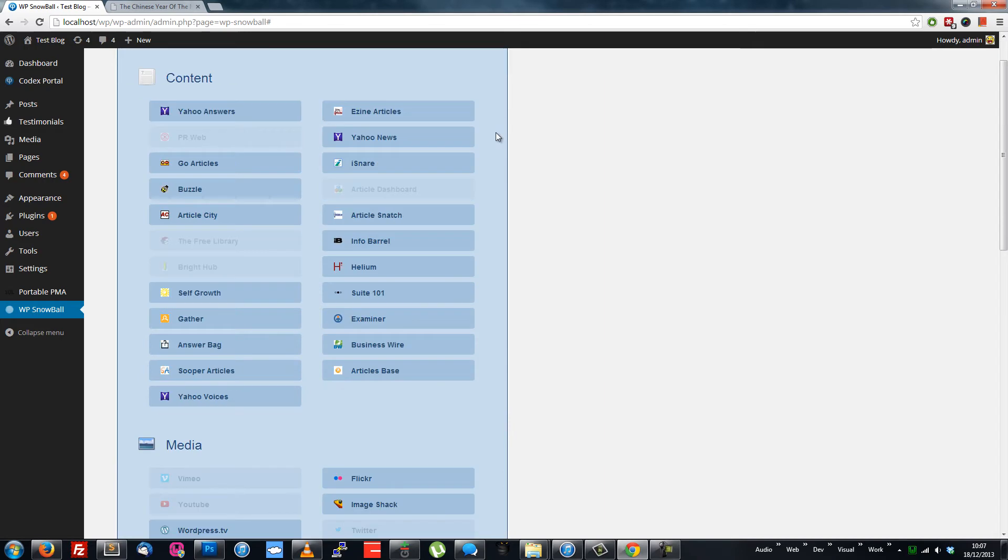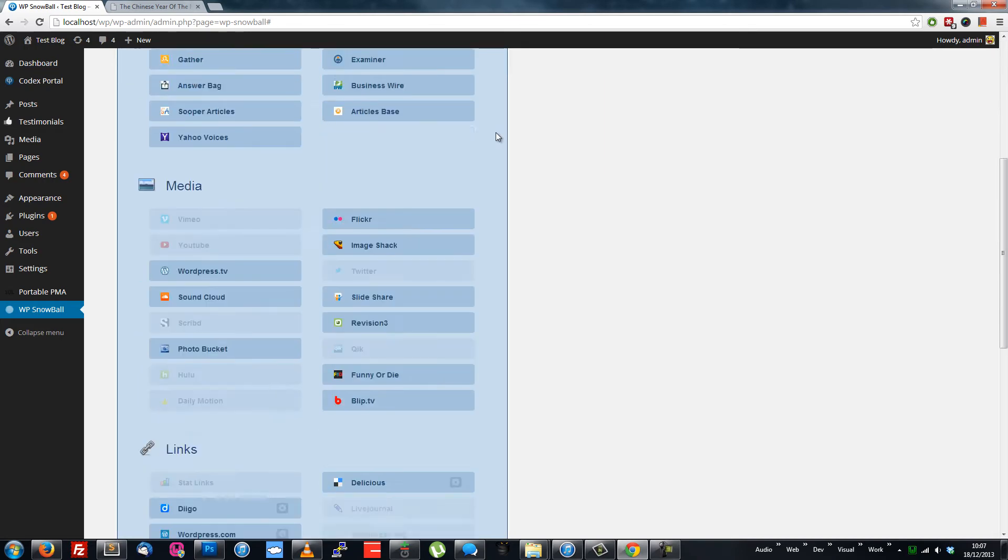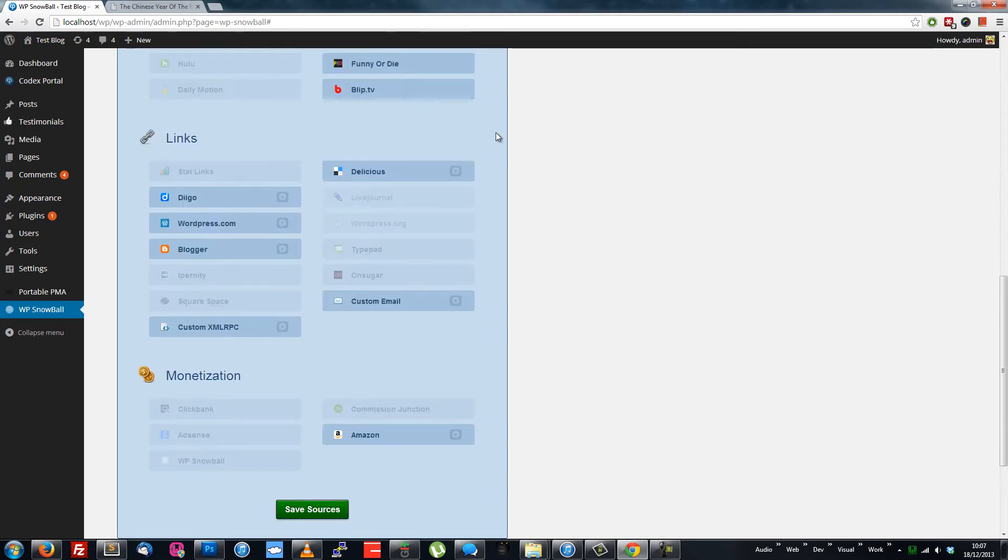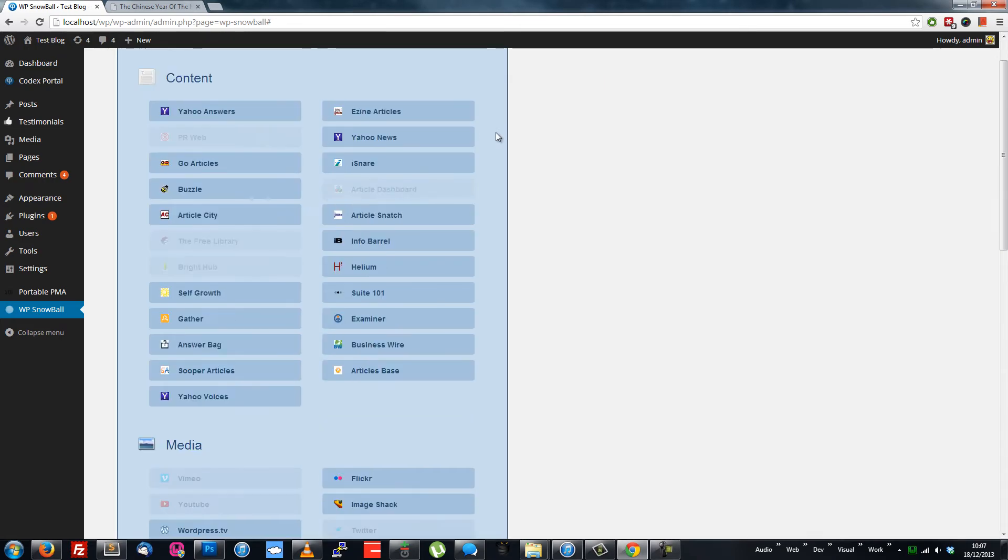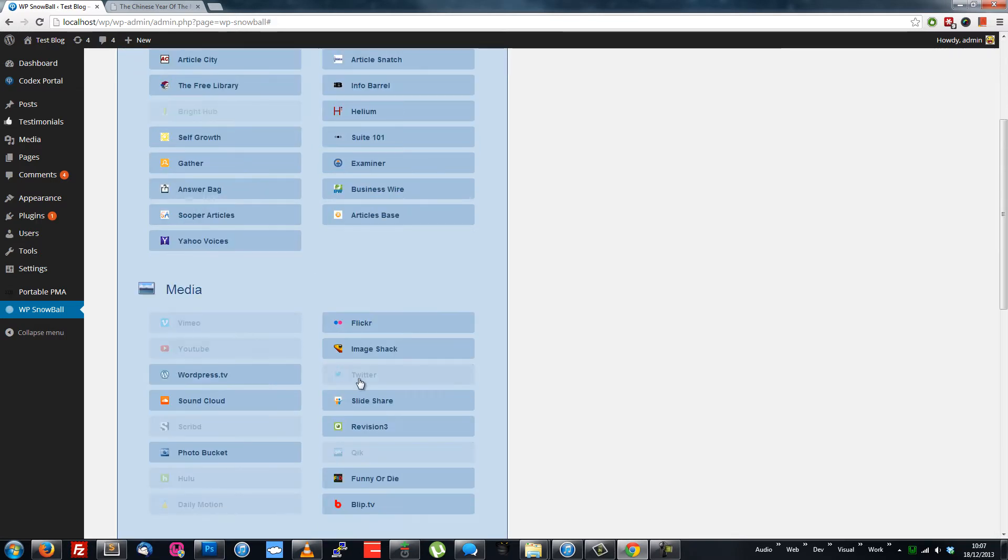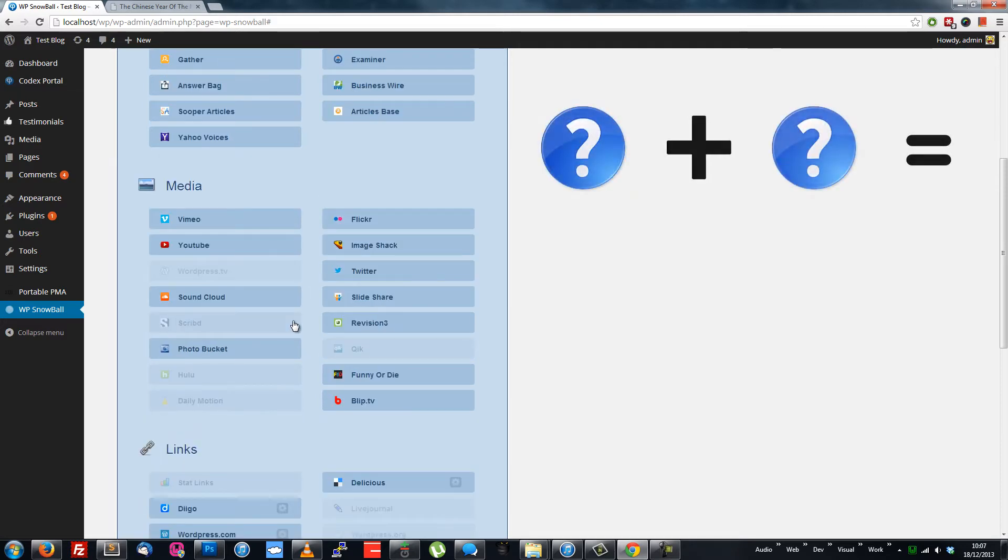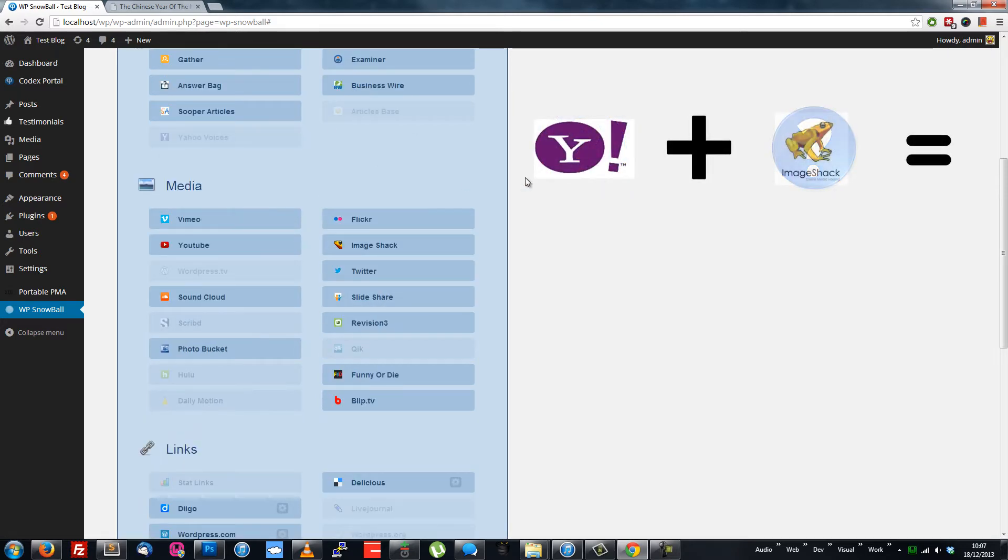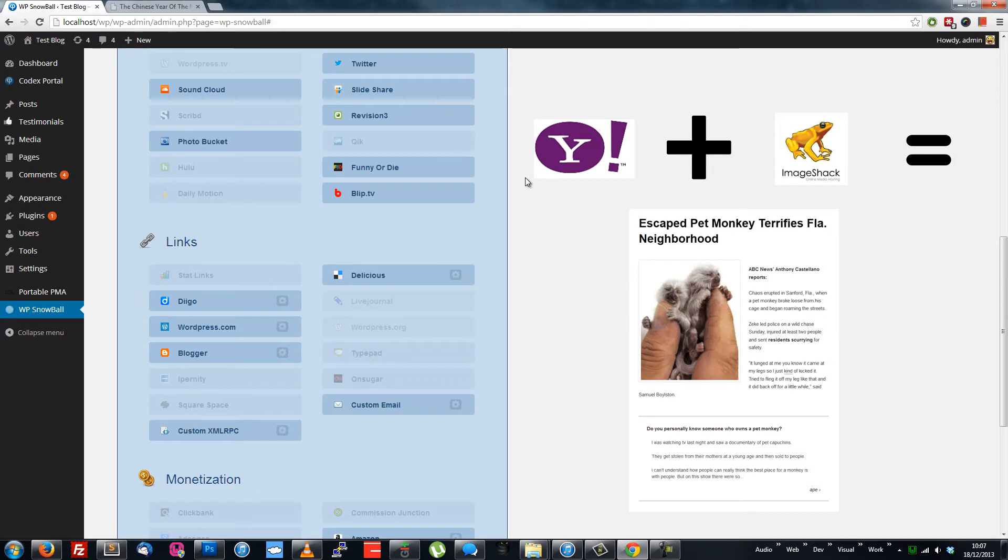On the settings tab, you can enable content, media, link and monetization sources for your blog. The content and media sources are really simple. Just click to turn on and off. Each time a post is being made, a random content source will be chosen and paired with a random media source.